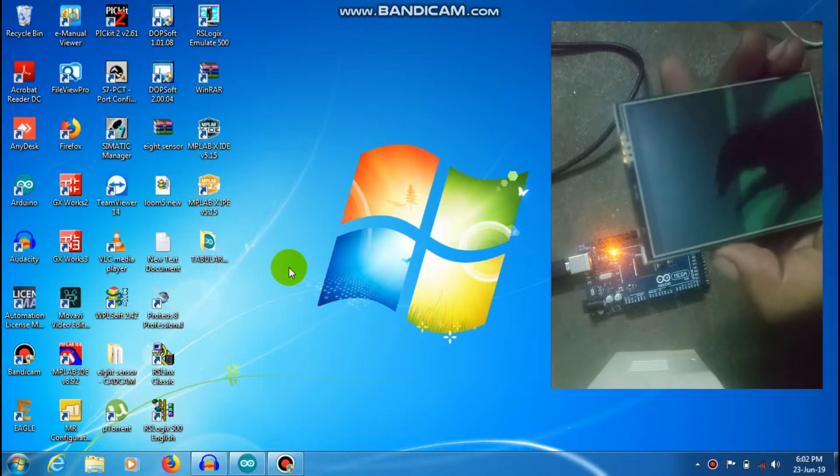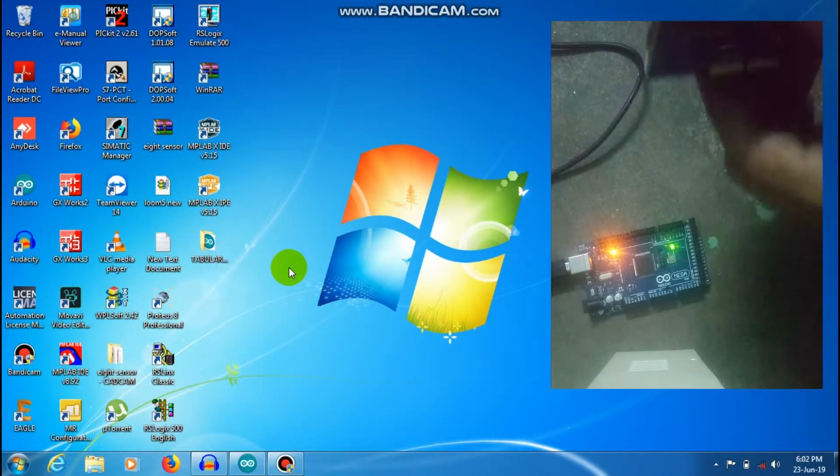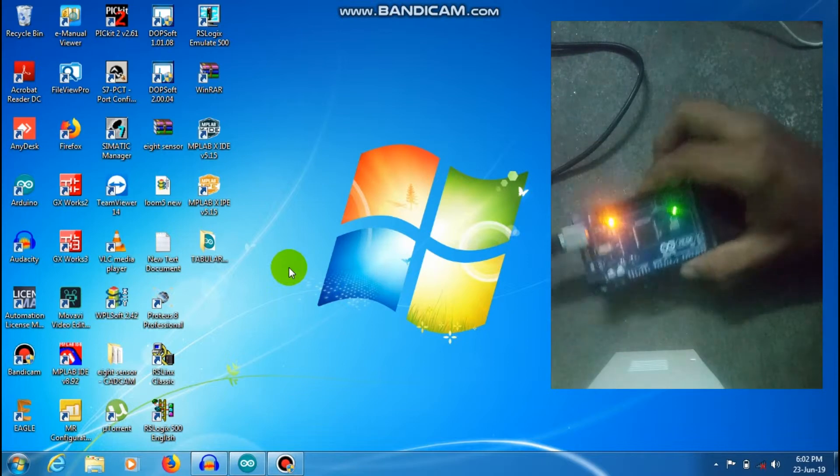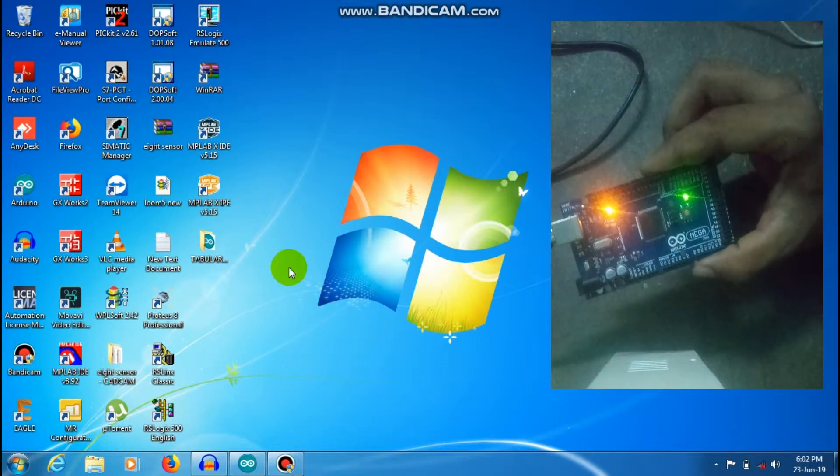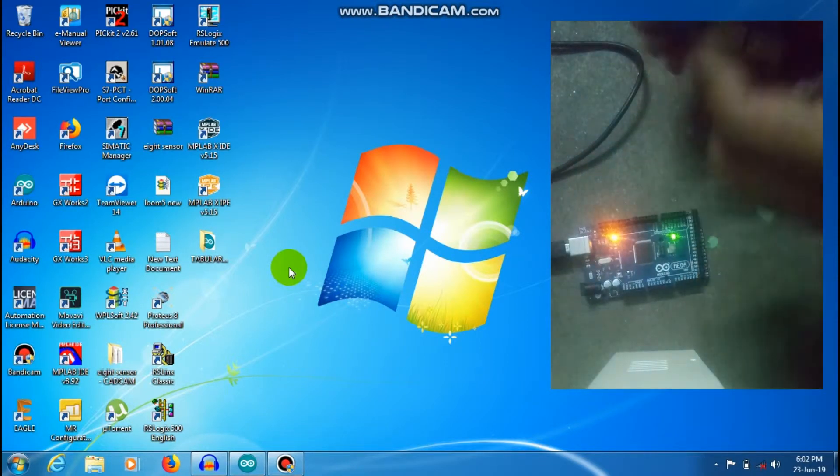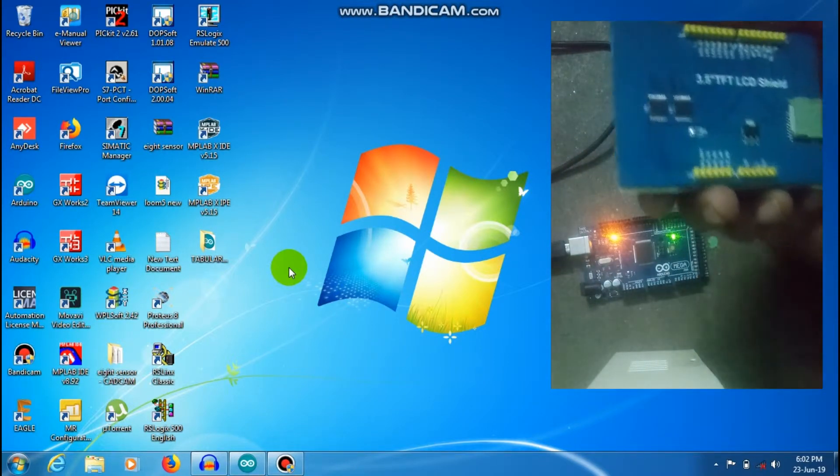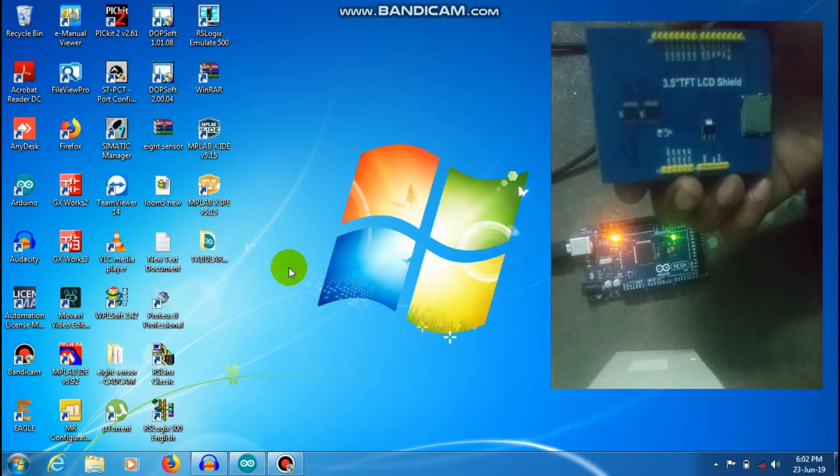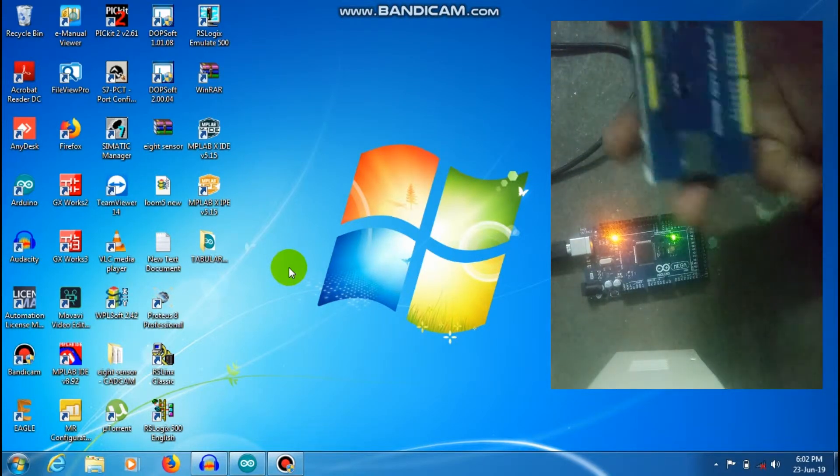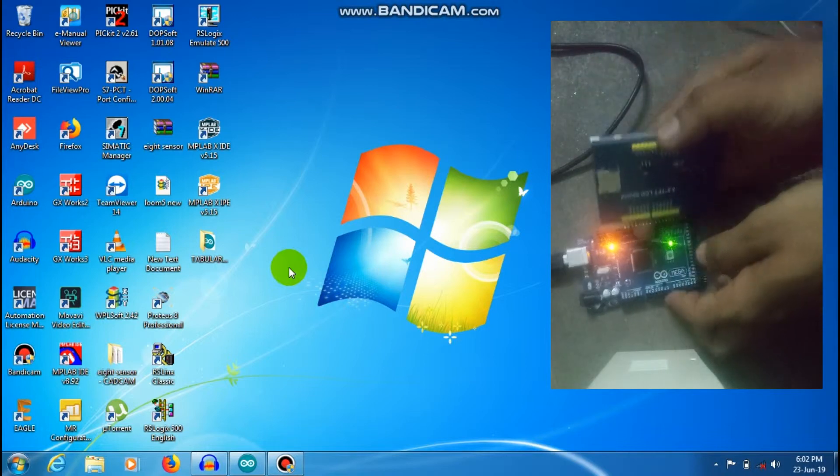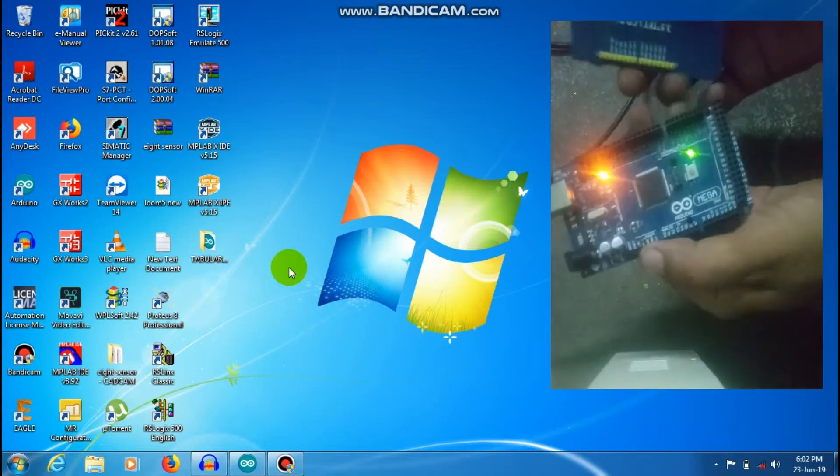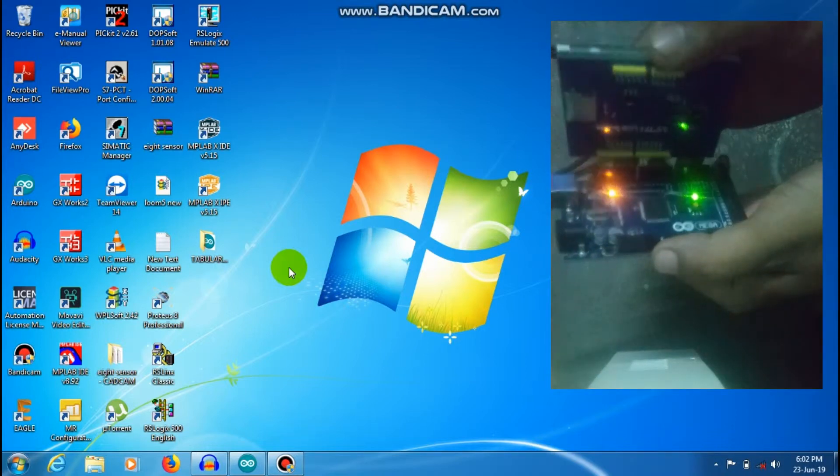So just in our DOL concept, we are going to talk about graphics design and how to use it. Let's use this. Here we are going to talk about Arduino Mega 2560. Just in our pins, you can have to use it. It's just a shield. You can use this shield.